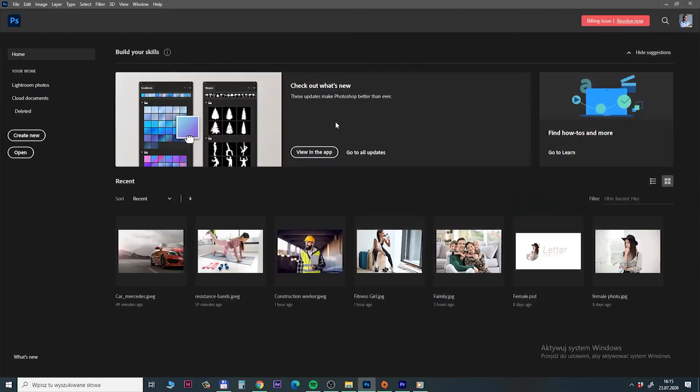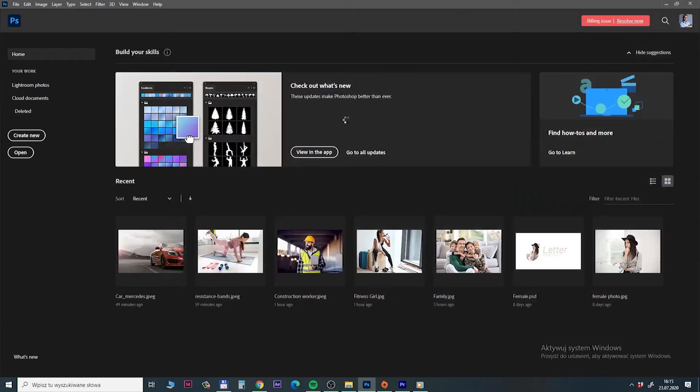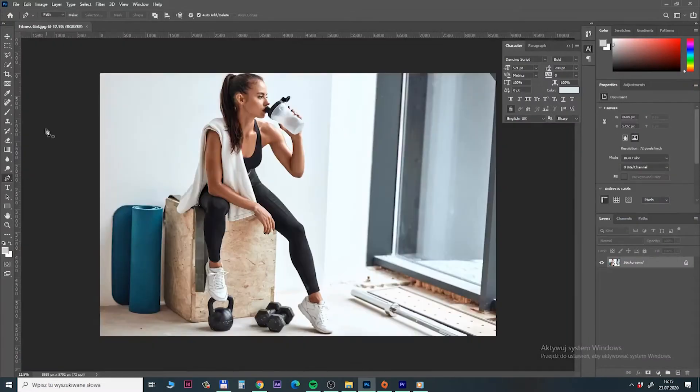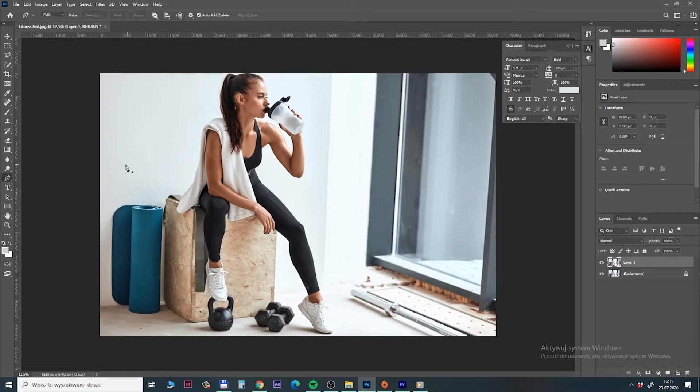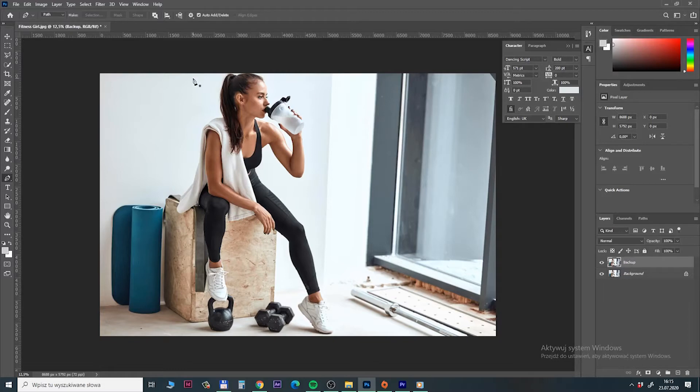But nothing speaks so good as showing this crazy update in action. So let's jump to the computer and make some fancy designs. So for the first example let's try with Fitness Girl and check how fast and simple this method is. Before we start doing anything we need to duplicate our image to make a backup. So press command and J while the image is selected.